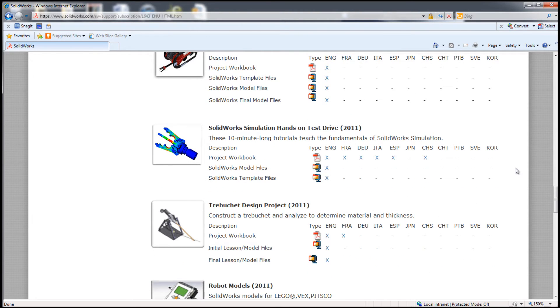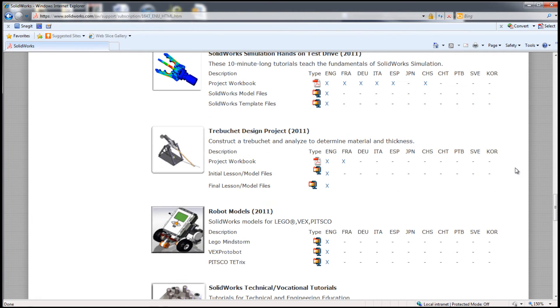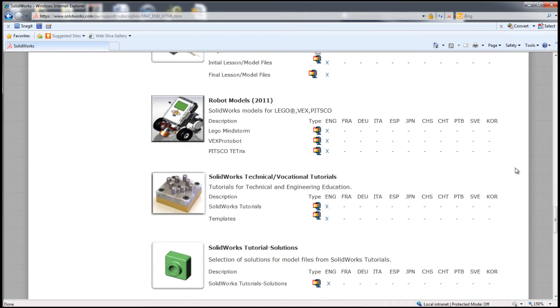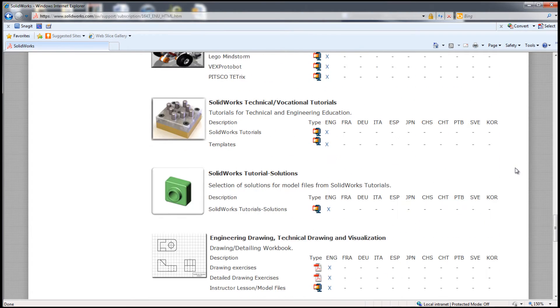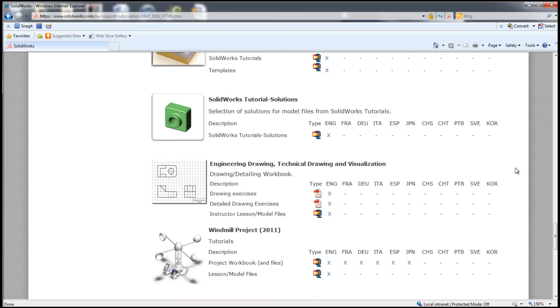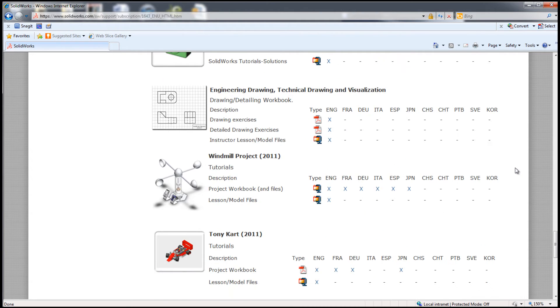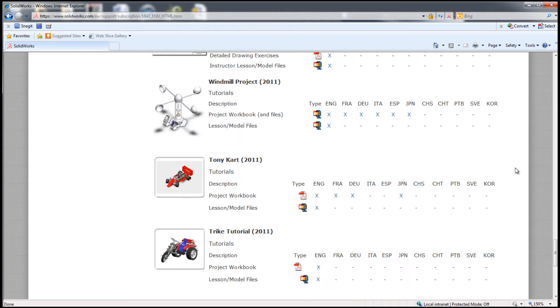SolidWorks Simulation Hands-On Test Drive, Trebuchet Design Project, Robot Models for LEGO VEX and PITSCO, SolidWorks Tutorials for Technical Vocational School, and Actual Manual Drawings.